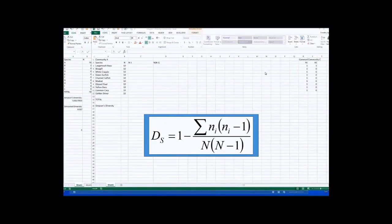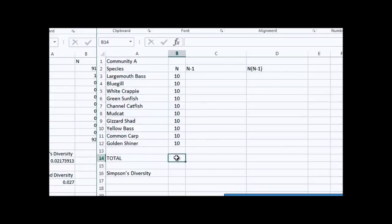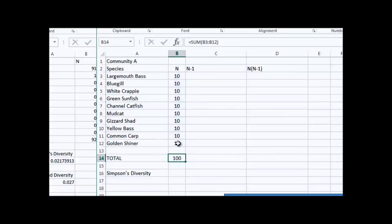Now we're looking at Excel, and we're looking at what was community A in our earlier example. You see I've got the species on the left again, and in this community we had very good evenness — 10 individuals in each species. To total that up, I'll select this cell and type equals SUM, open parentheses, select these cells, close parentheses, and hit return. You see I've got 100 individuals total.